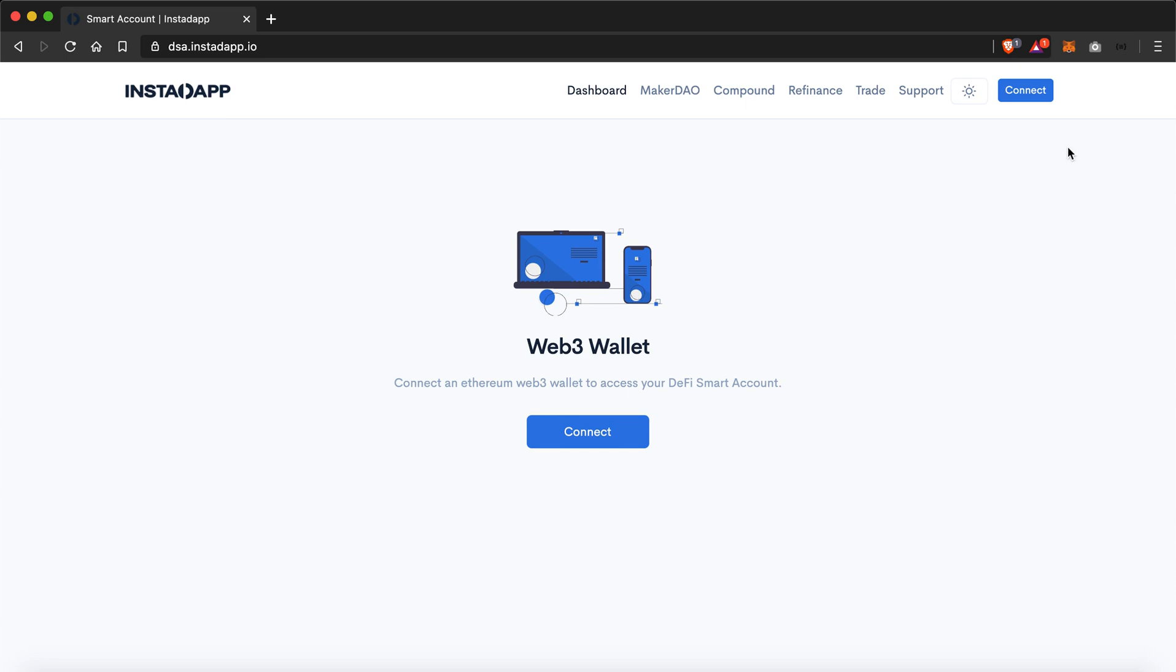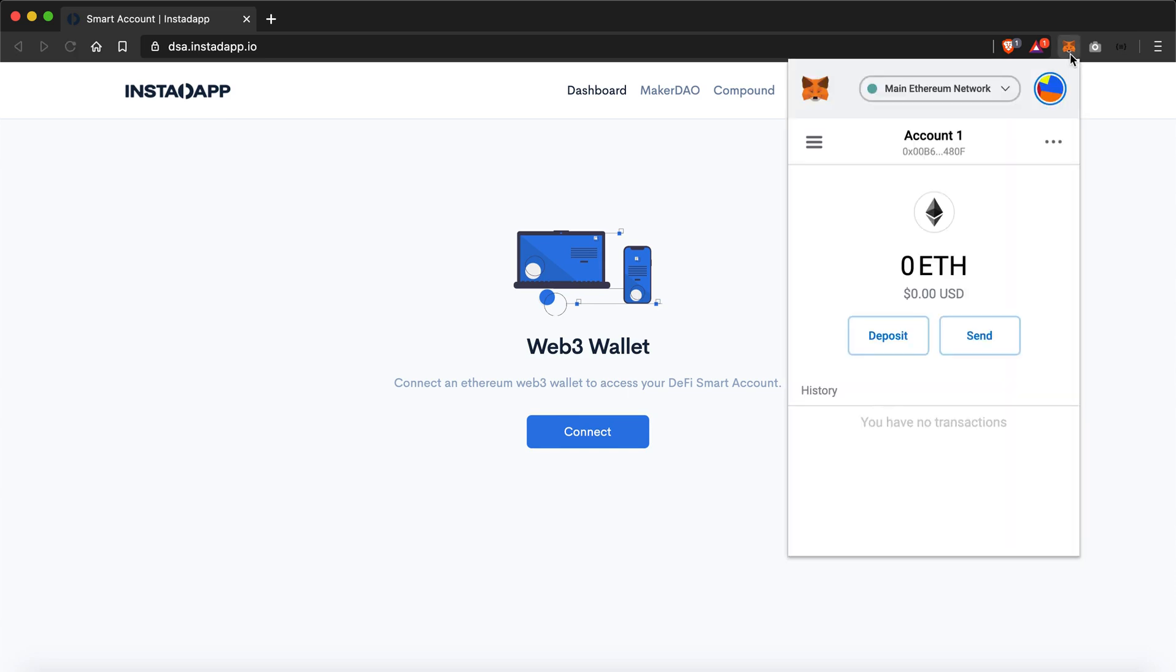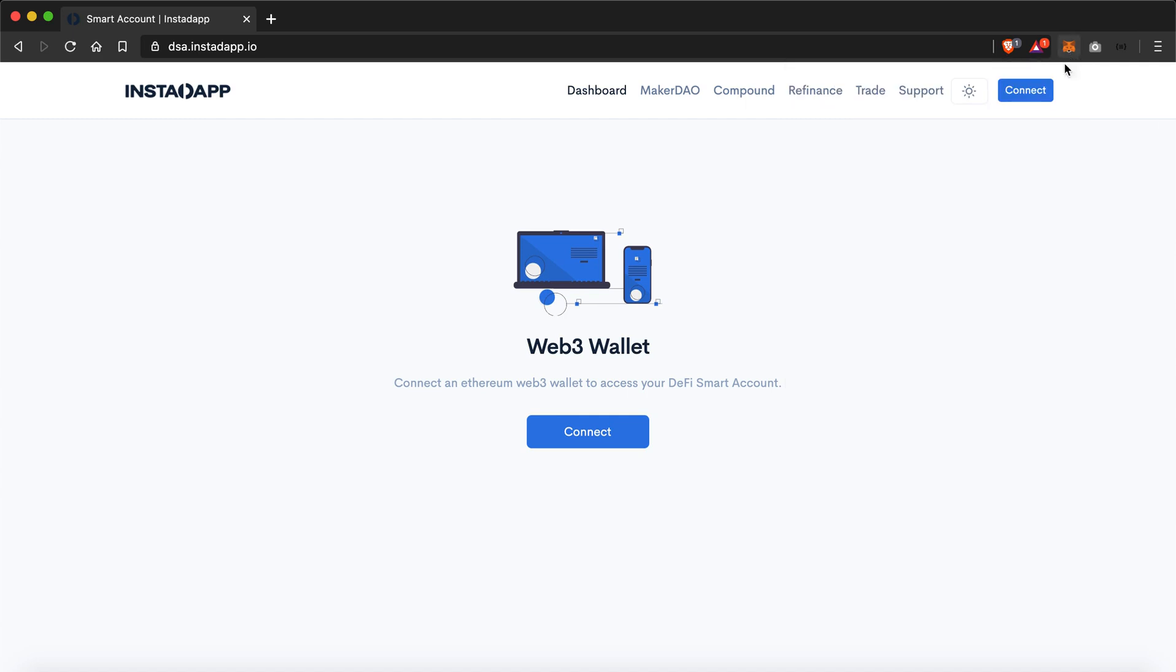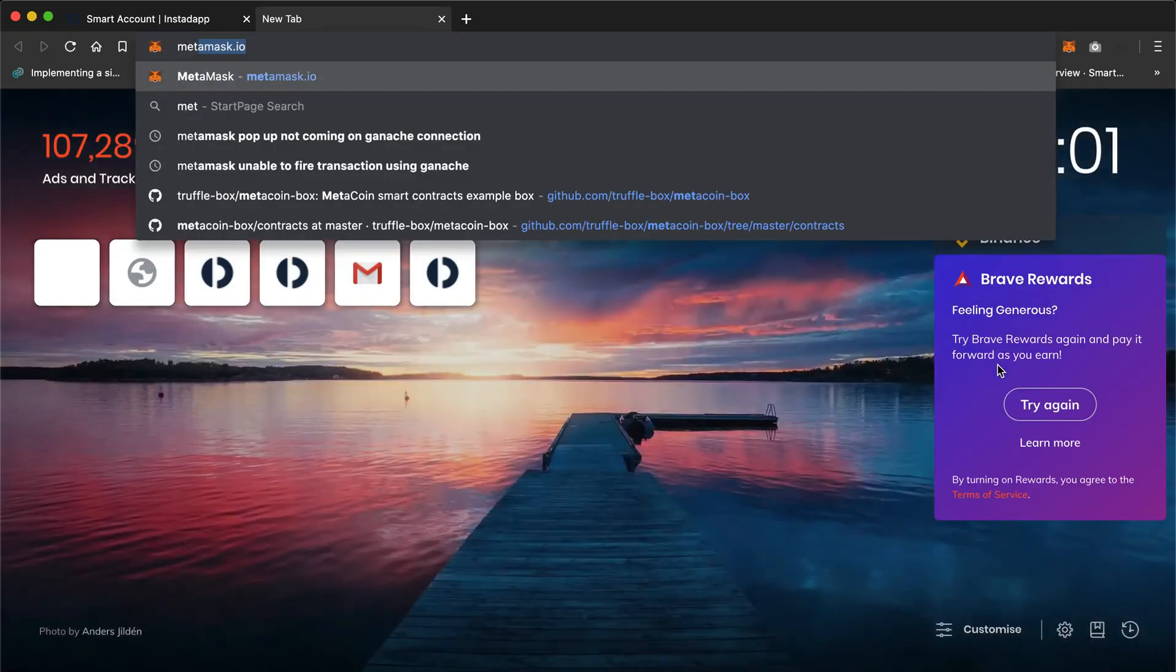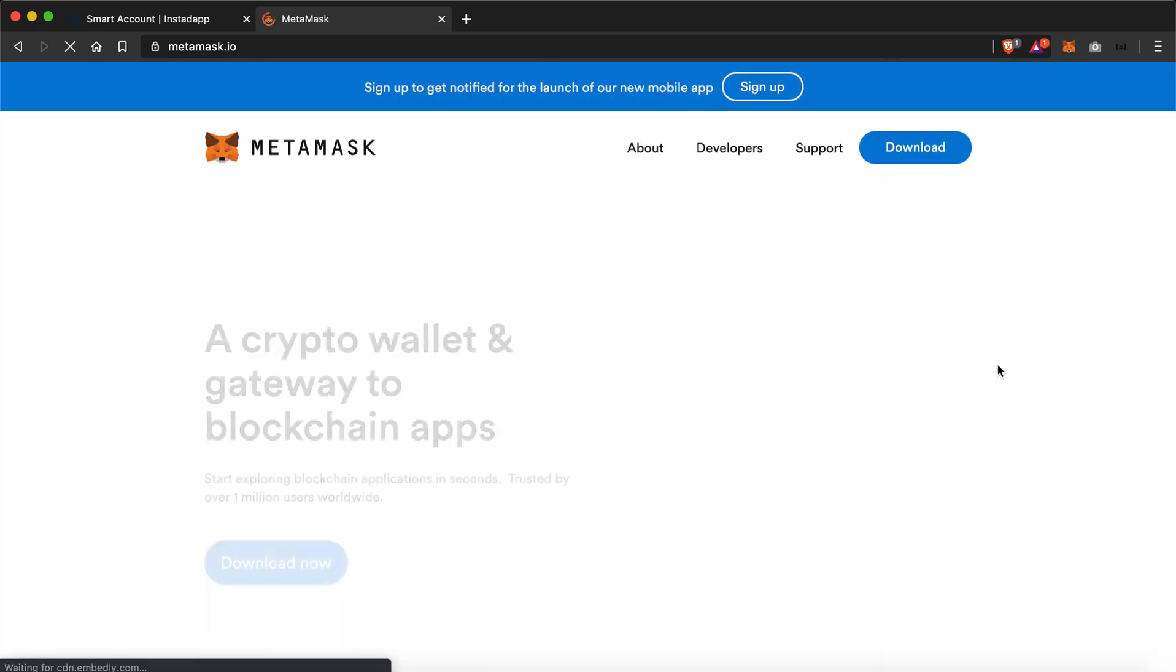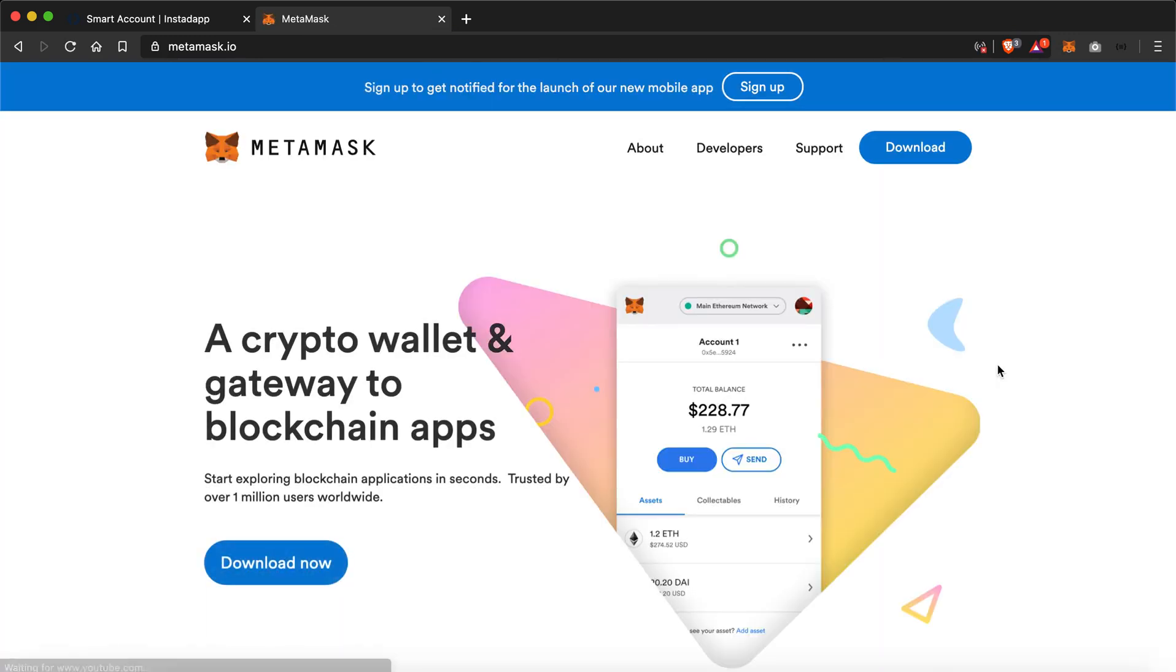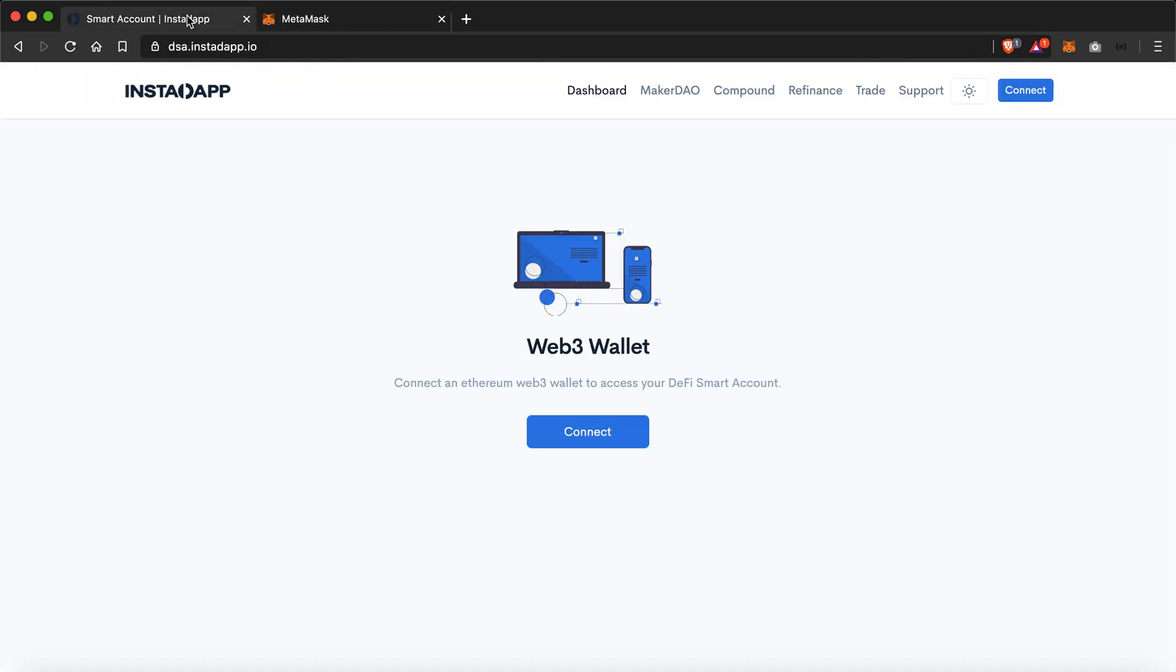In my case, I have a MetaMask wallet. If you do not have any browser wallet yet, you can get one easily by going to MetaMask.io. But we won't be covering how you can configure a MetaMask wallet because that's not in the domain of this video.